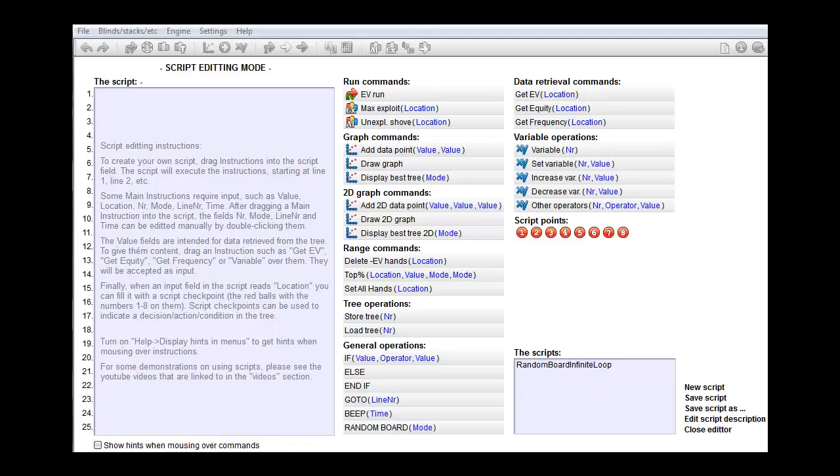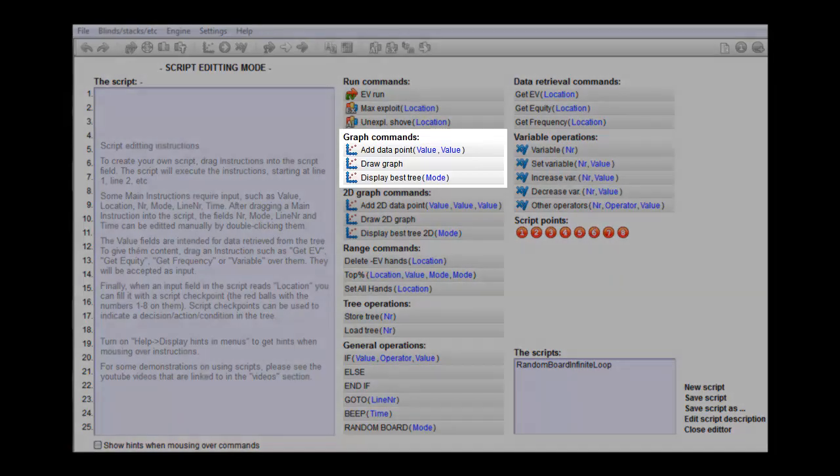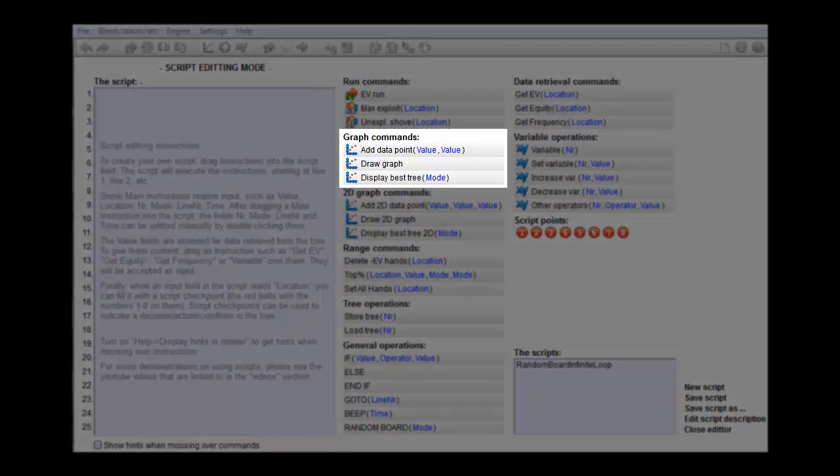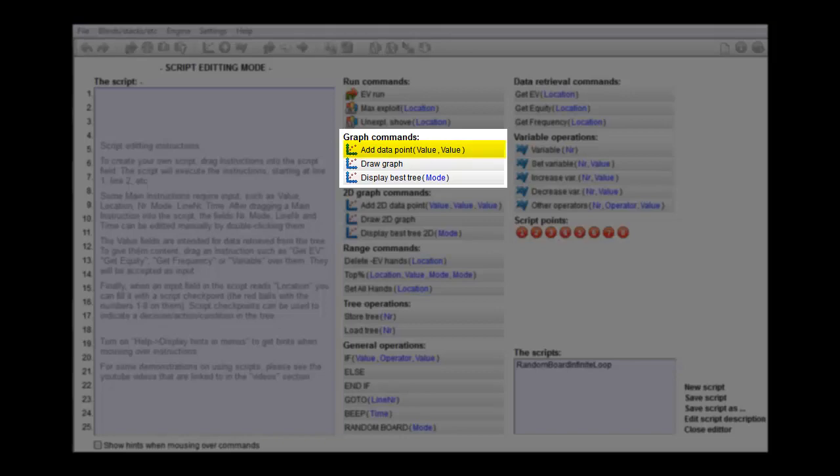The command sections that will be discussed in this video are the commands for creating graphs, such as a command to add a data point and a command to draw a graph.